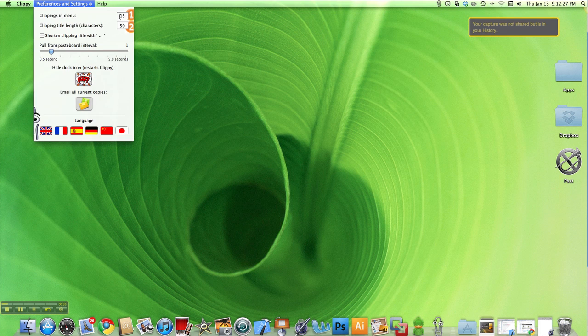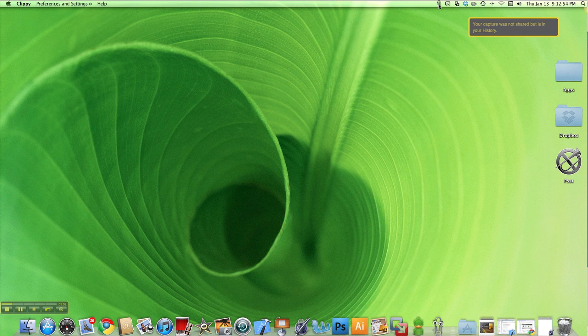Right now I have it set to 15, which means I can see a maximum of 15 clippings at a time. Any more than that will override the least recent clipping. Clipping title length, the second item, lets you specify the maximum number of characters you can see up in the menu bar icon. So 50 means 50 characters, and I can even shorten each clipping title with ellipses in its menu bar icon.